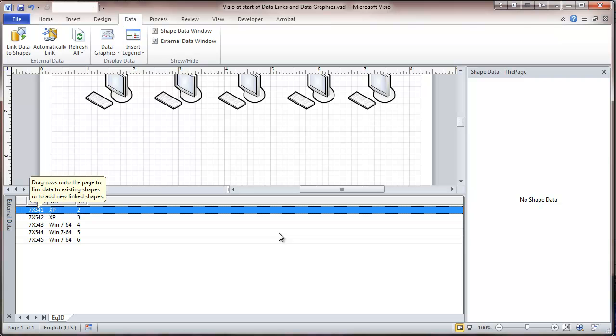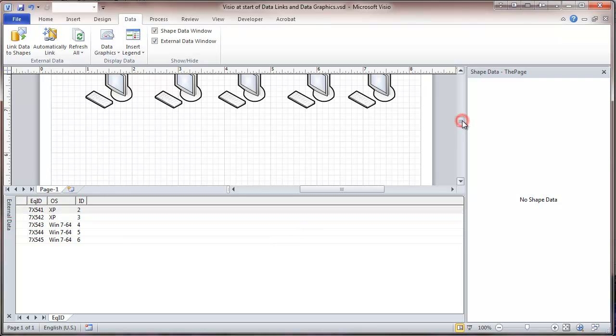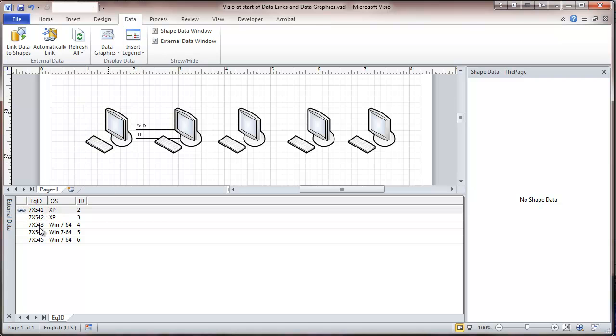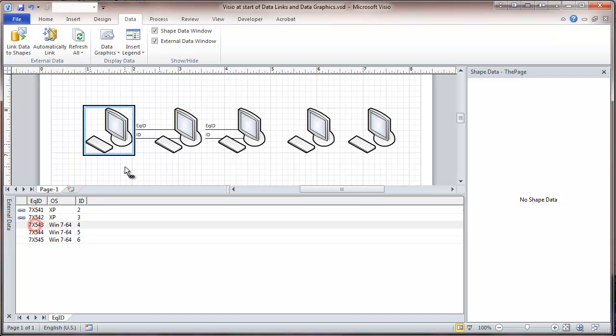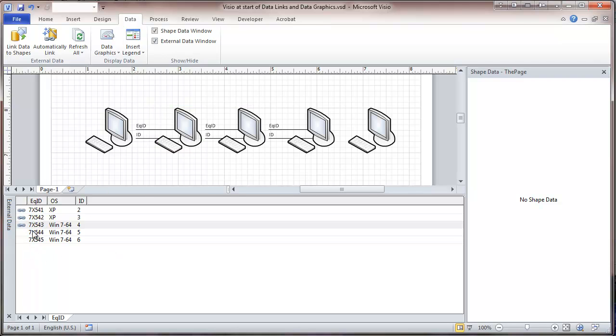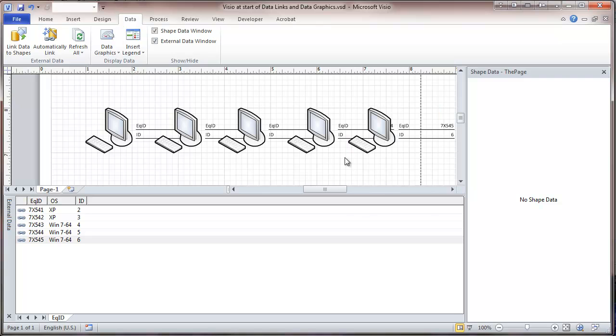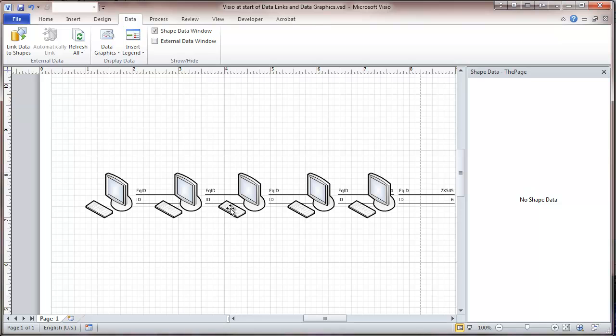Now you can see that this gives us the opportunity here to look at these different computer numbers, and we can actually name a computer using this. So you go right here and select, and you link the shape. And right now you're seeing the default labeling of these, which is not too attractive. And then I'm going to close that external data window.